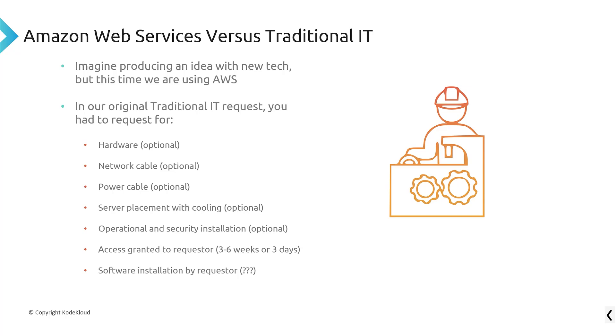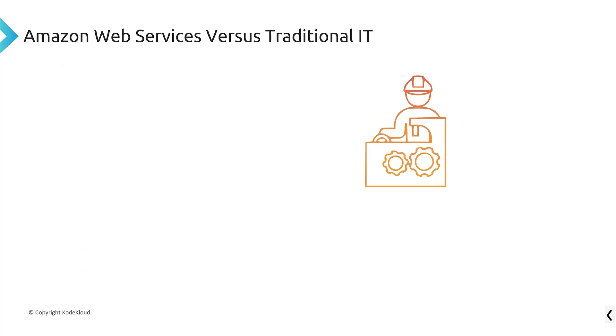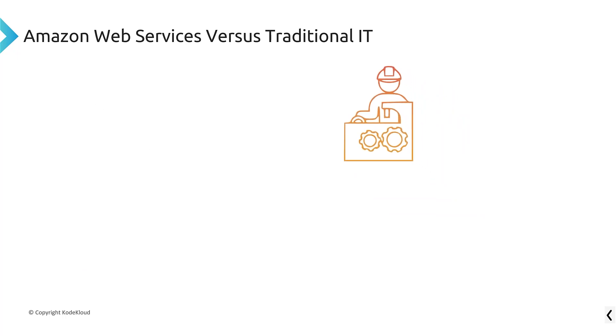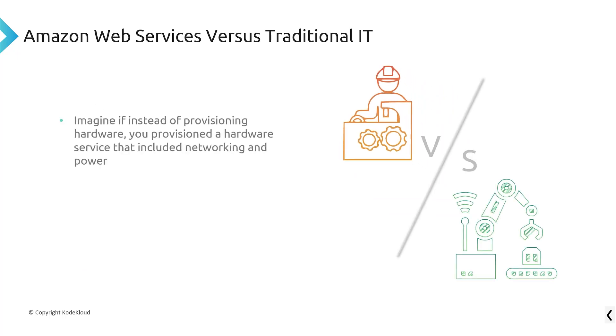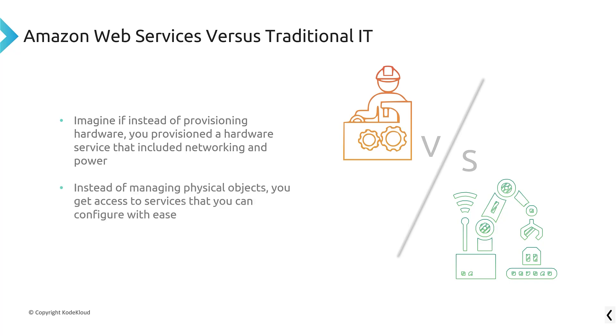With AWS, this is not how things happen. With AWS, this is much different. So instead, it's a lot more automated. So instead of having to provision hardware, you just talk to a hardware service that includes all the networking, the cooling, and the power already.